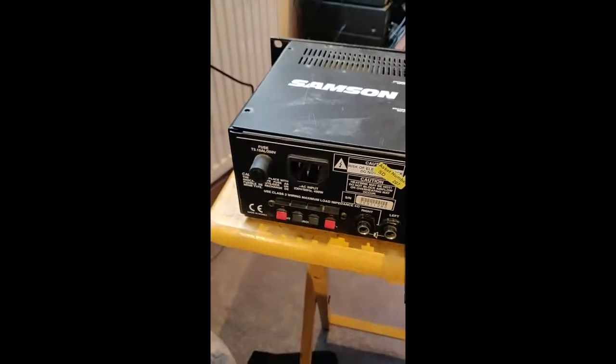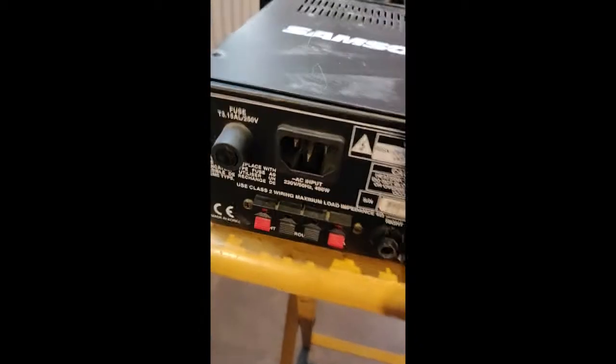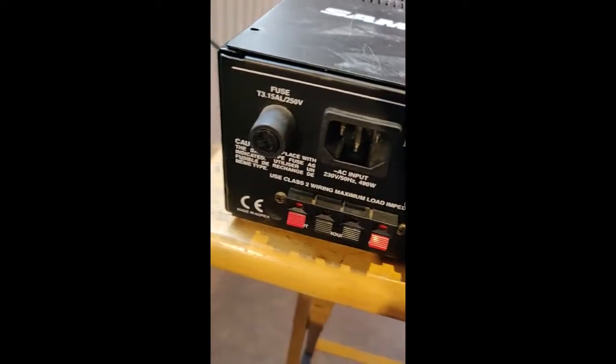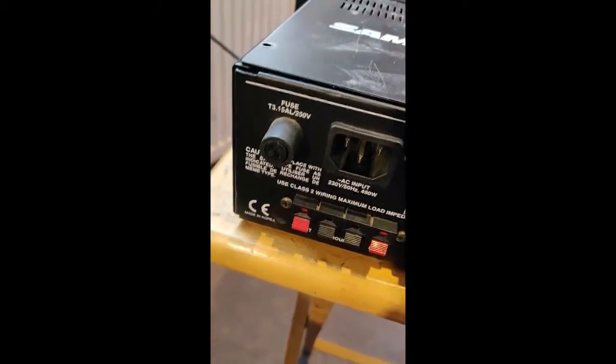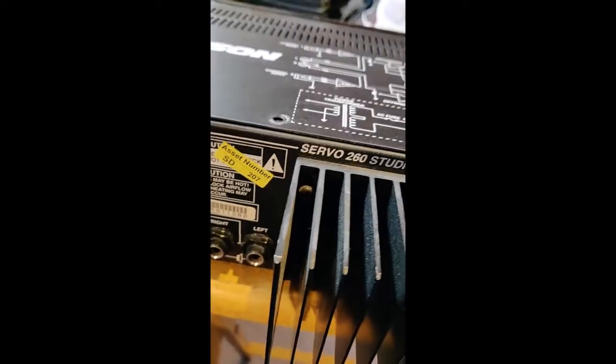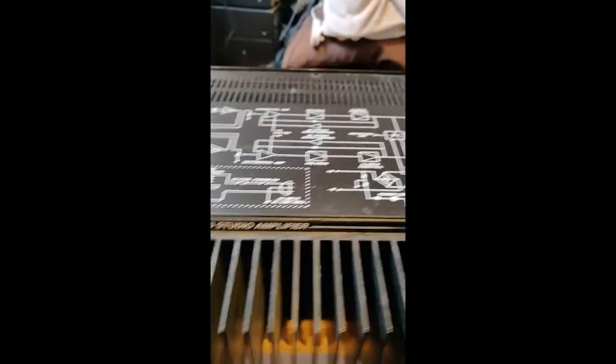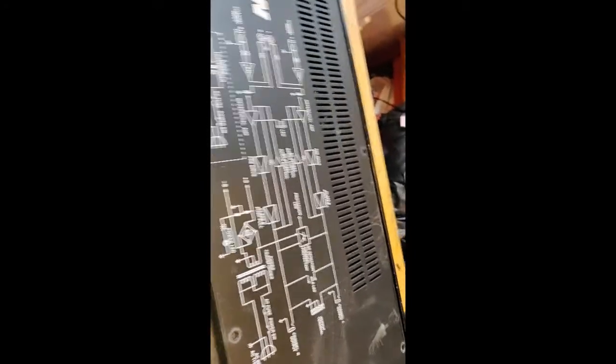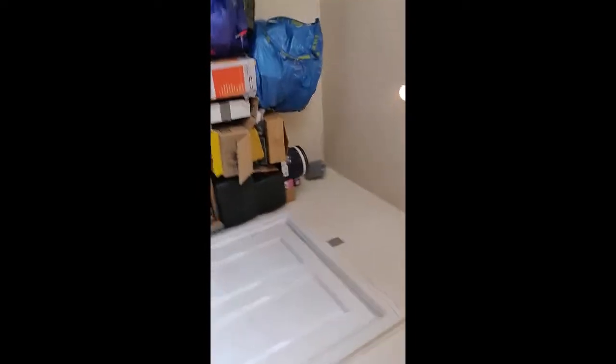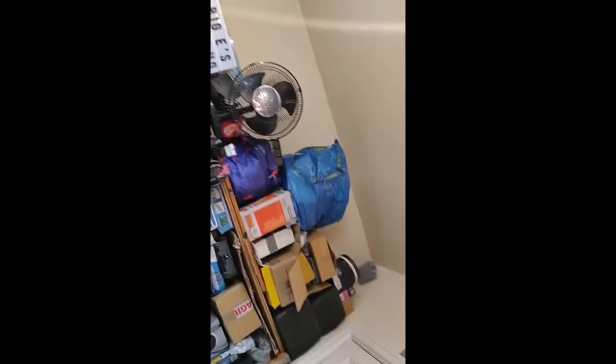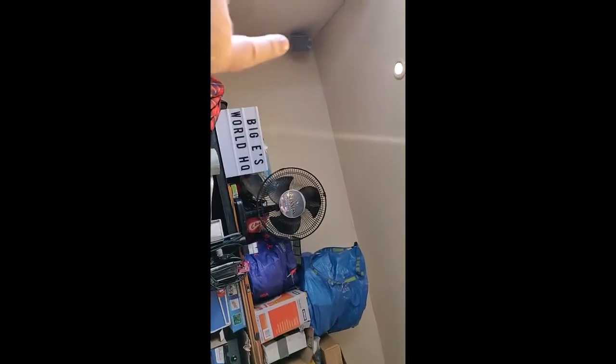So this is a Samson Power Amp Servo 260 studio amplifier. It's a MOSFET type and I just use it for some monitors, those little babies up there. One intermittently goes on and off which is a fault this amp has had for a long time.